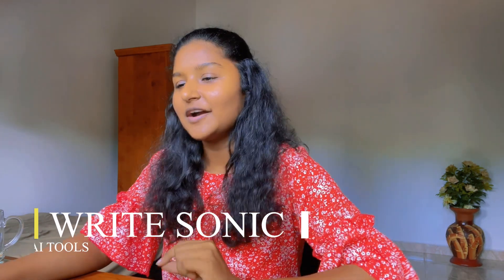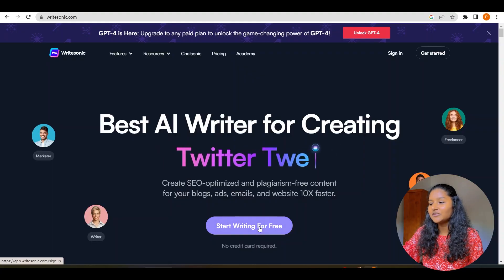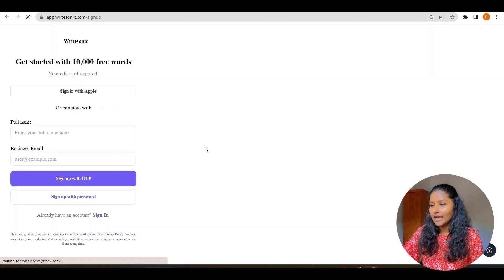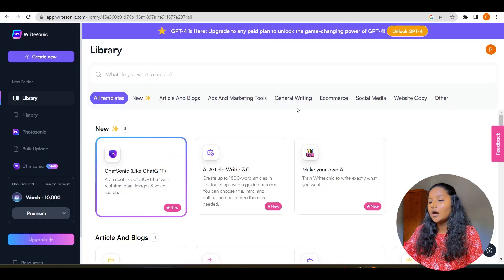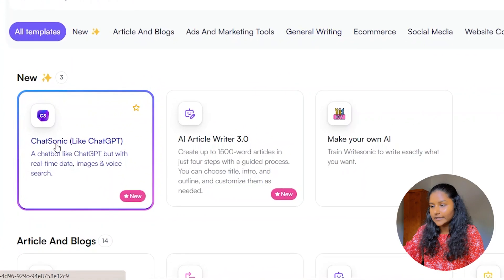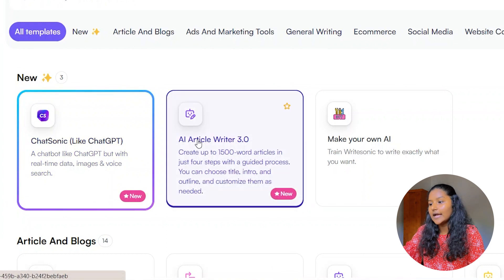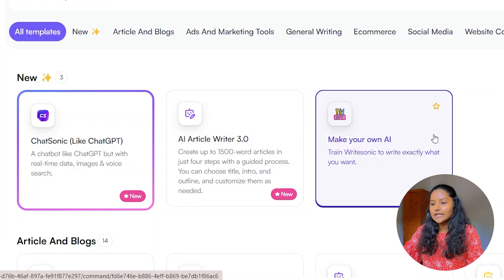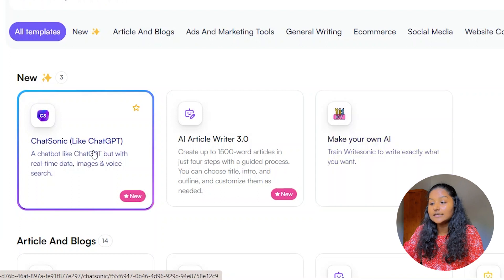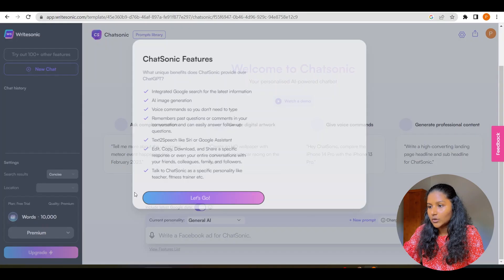The next AI writing assistant is WriteSonic. Go to your search engine and enter writesonic.com. You will come to this kind of page — click 'Start Writing for Free'. After signing up, you will come to this dashboard where you can see ChatSonic, AI article writer, and 'Make Your Own AI'. ChatSonic is like ChatGPT and it is new — let's select that one.